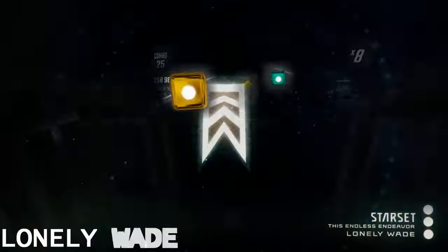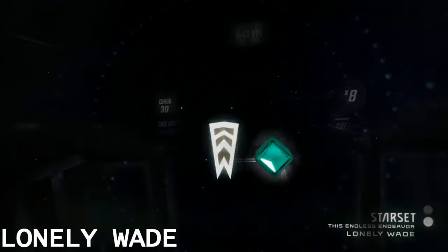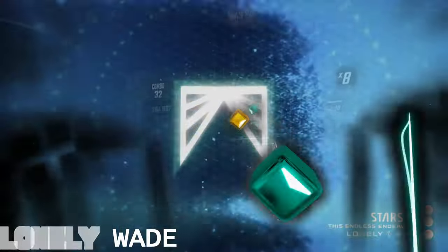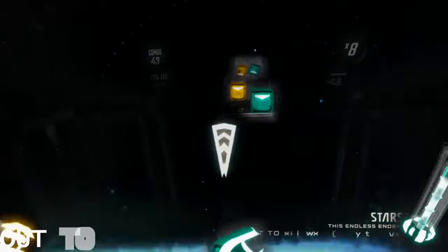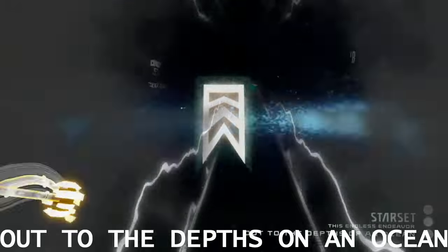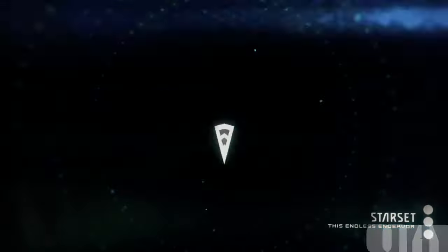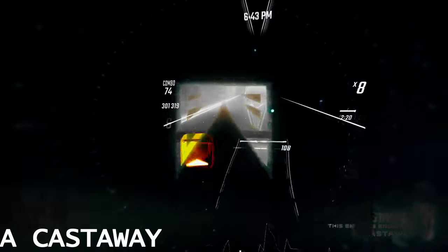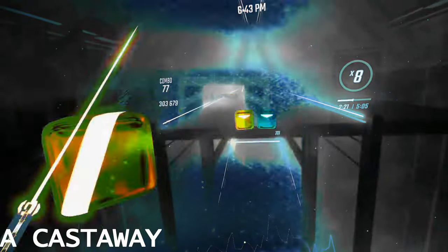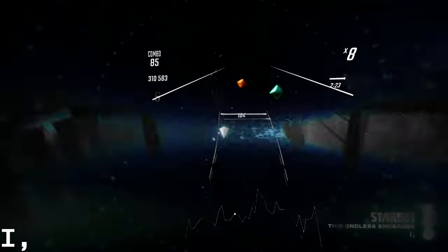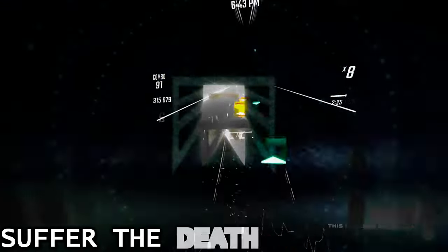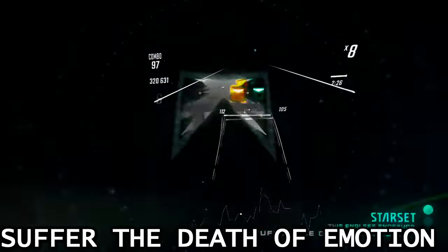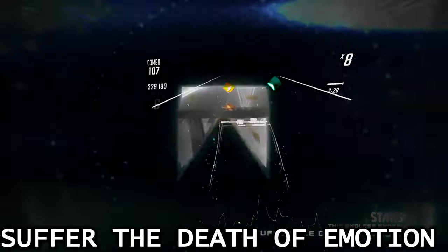Lonely way up to the depths of an ocean, and cast away, I suffer the death of an ocean.